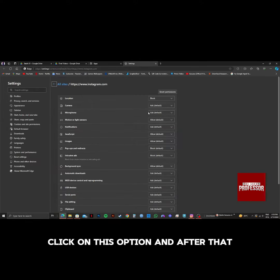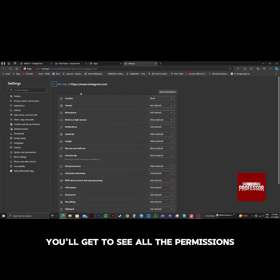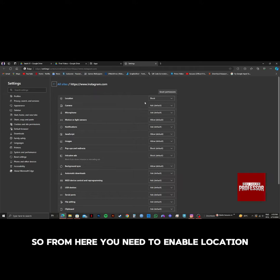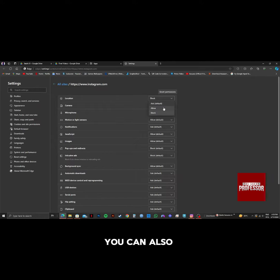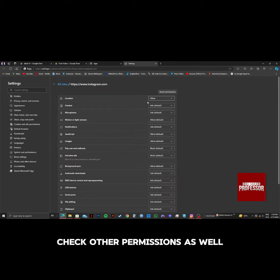And after that, you'll get to see all the permissions. So from here, you need to enable location. You can also check other permissions as well.